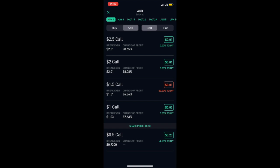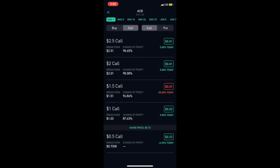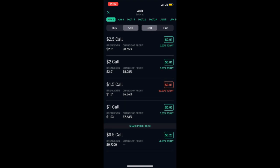If you want to sell at a certain price, that's how you do it. But for me, I don't want to sell my Aurora Cannabis shares at a dollar fifty. So the higher you go up, the higher chance of profit it is.